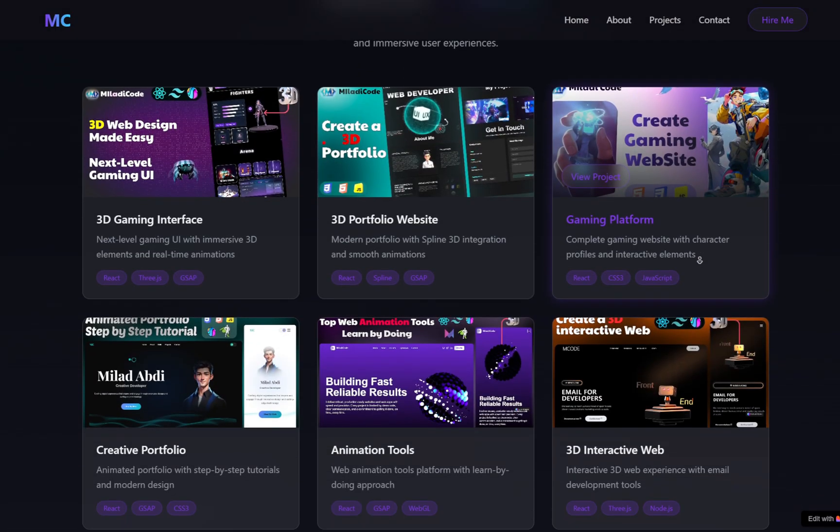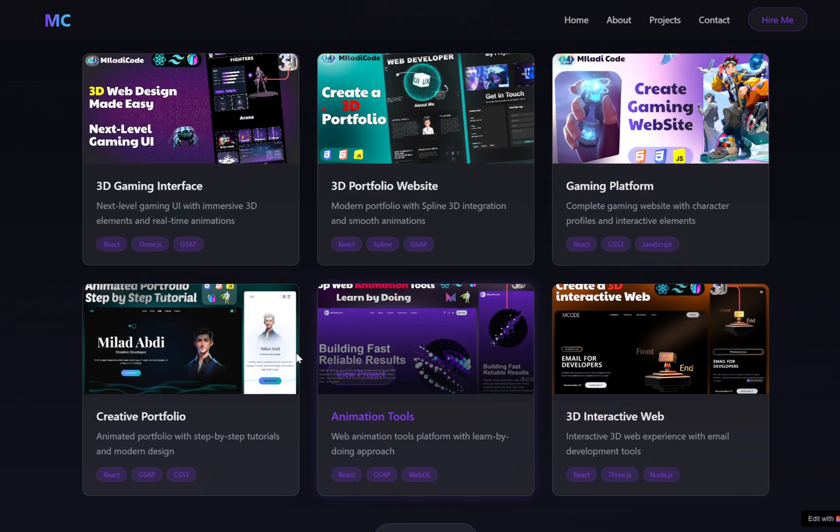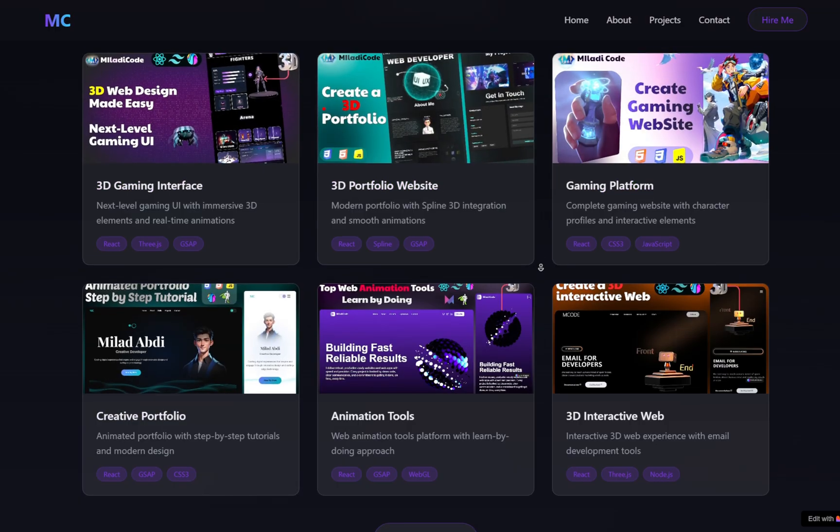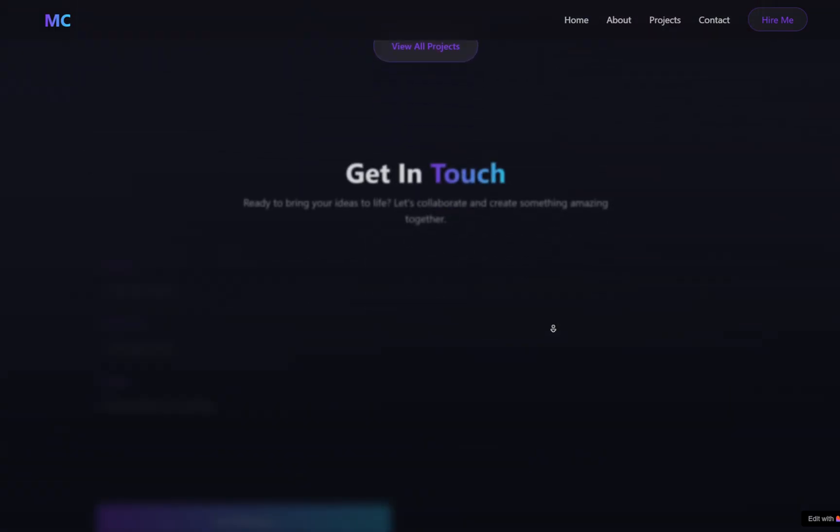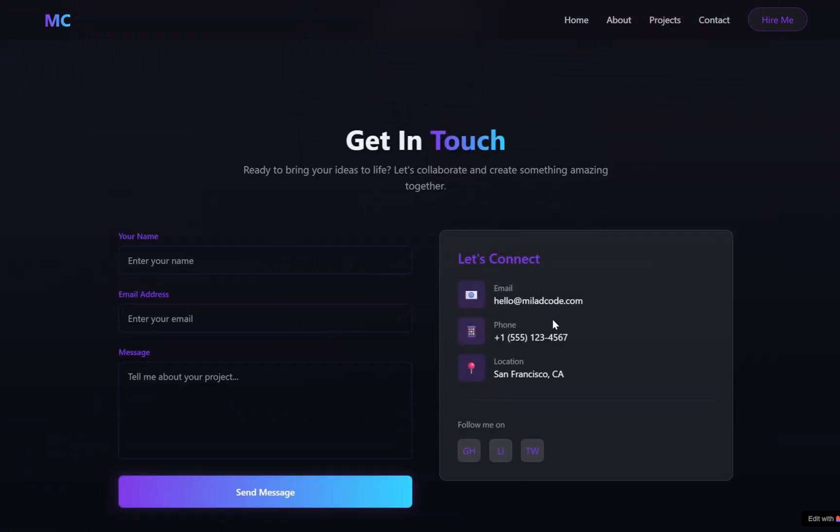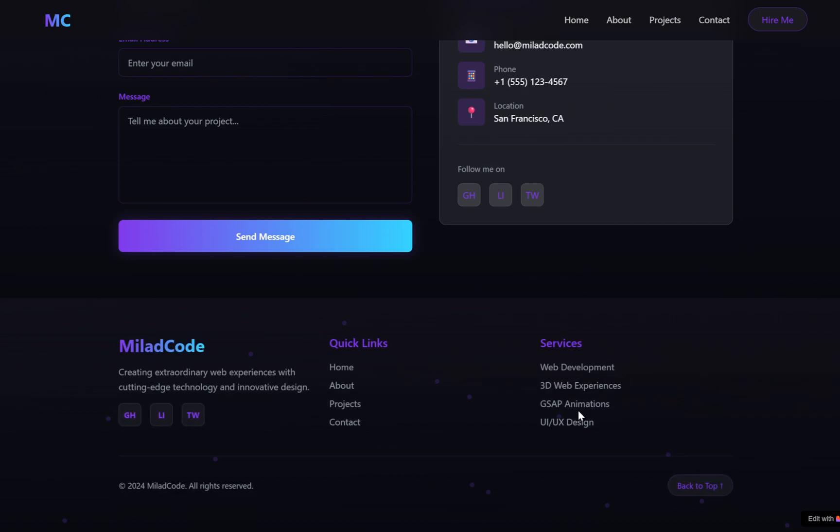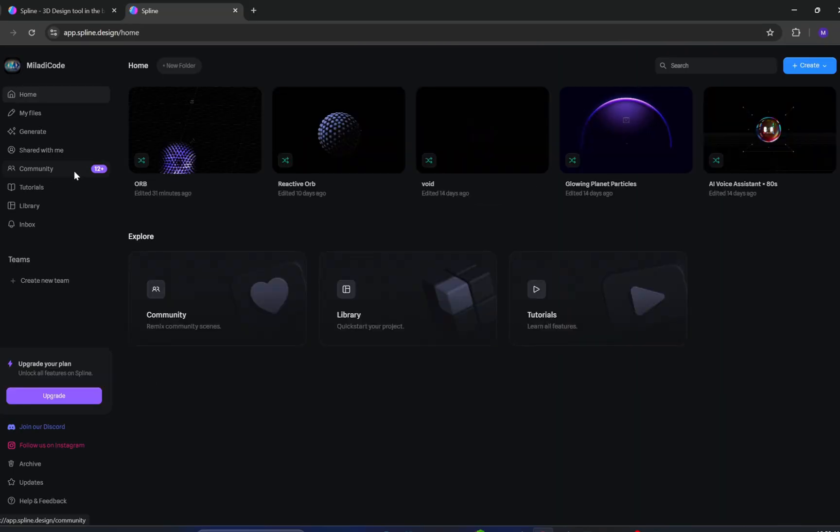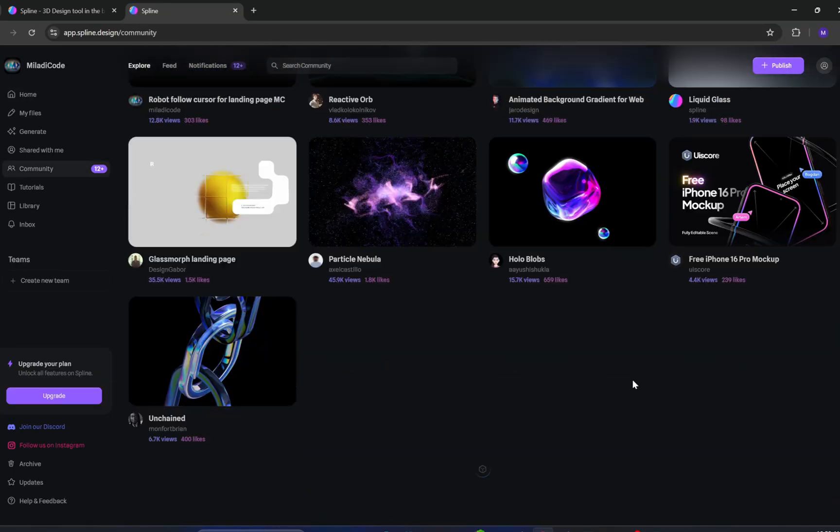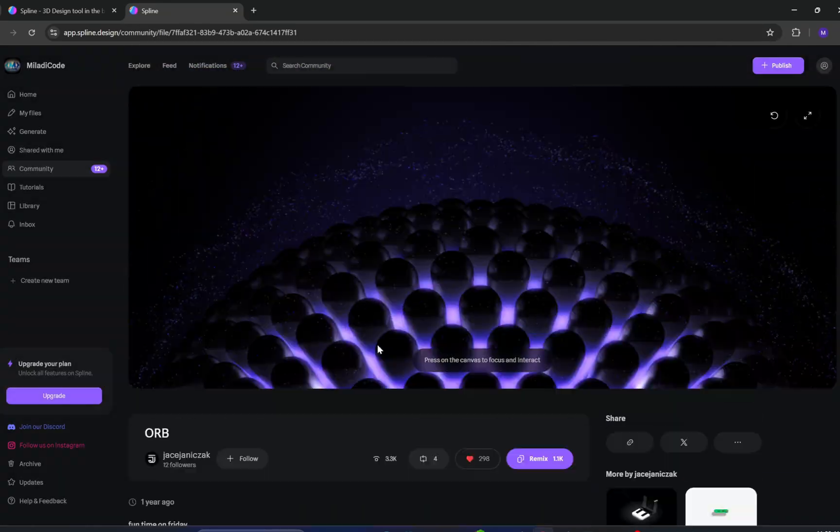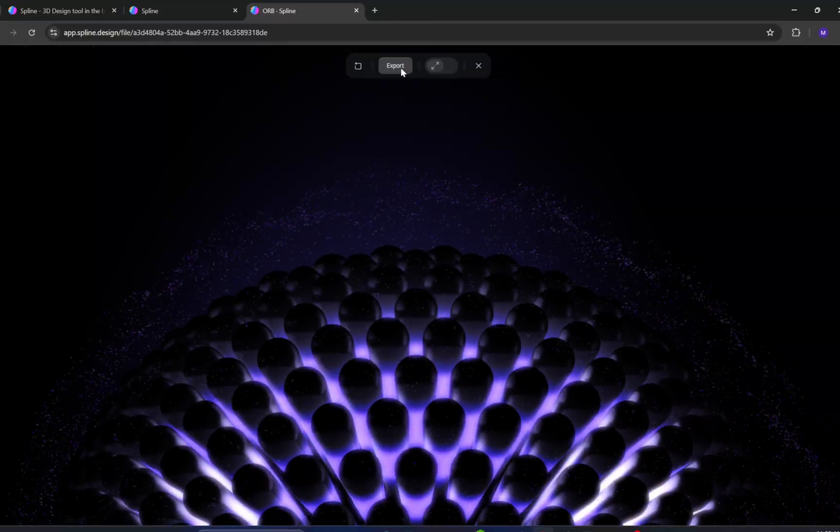We'll craft a fully responsive layout, add glowing interactive buttons, animate entire sections, and even drop in a full-screen 3D model using Spline, all without ever touching a line of code.